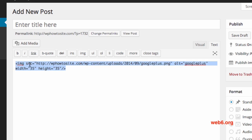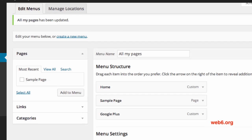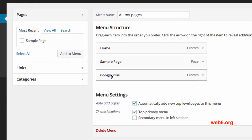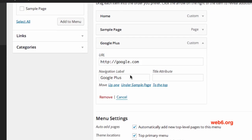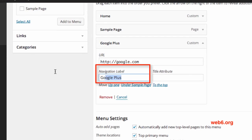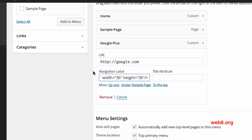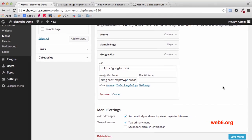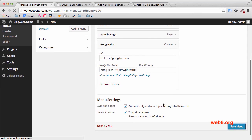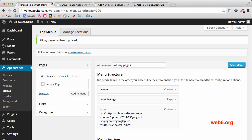Copy all of that code, then go back to the menu. On the Google Plus menu item, click the arrow button to expand it. Replace the Navigation Label text by pasting the IMG code we just copied in place of the 'Google Plus' text. Then save the menu.